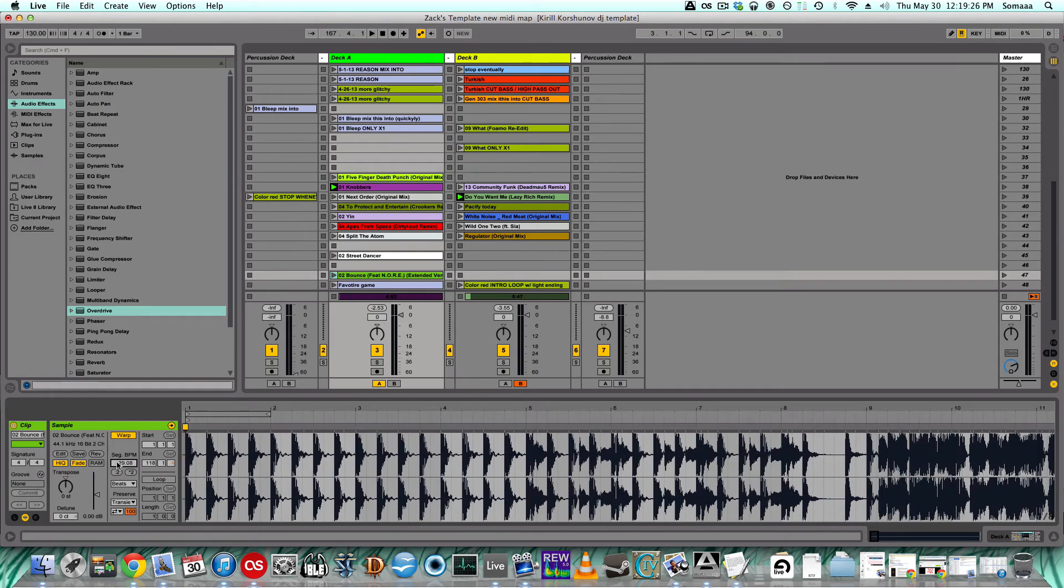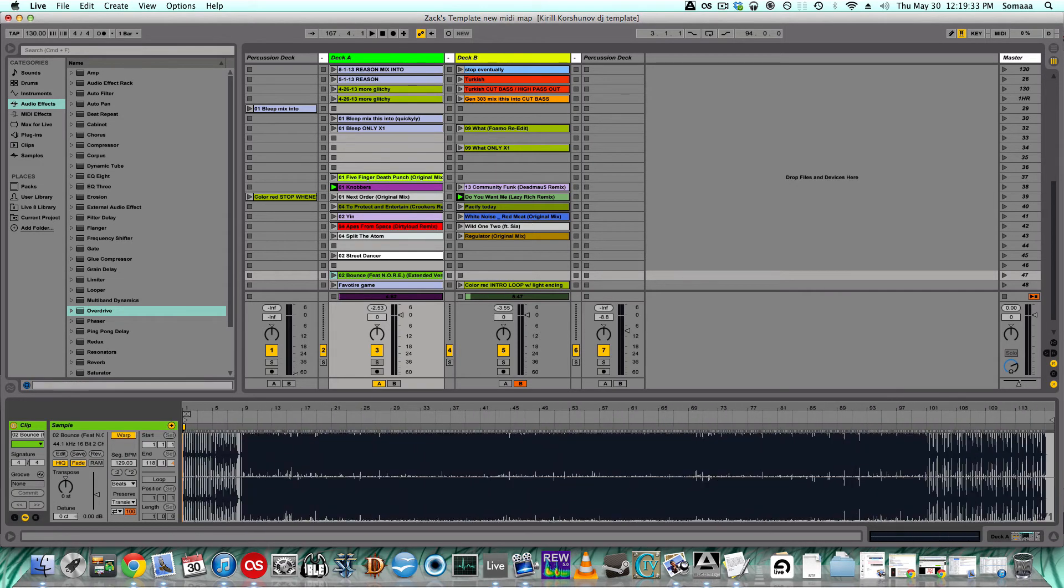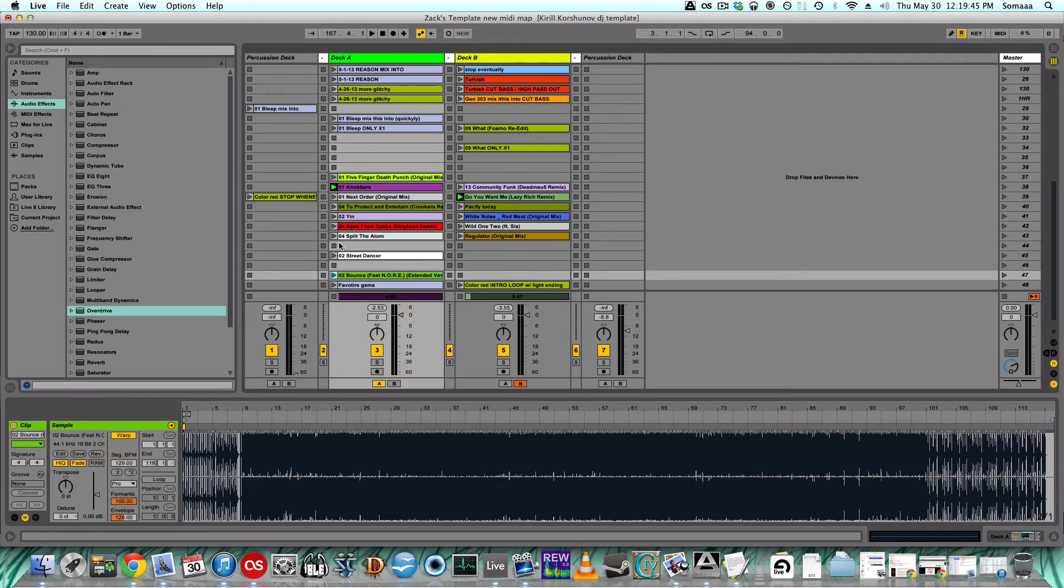Another thing is this is 129.08, which is not what we want. So let's just put it right to 129 and then it'll line it up. Change it to Complex Pro, and now the song is perfectly ready for DJing or mixing in Ableton.